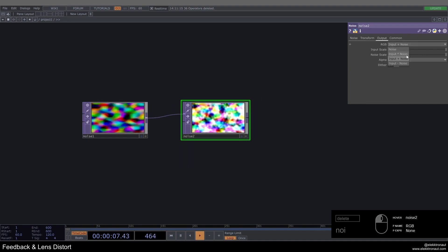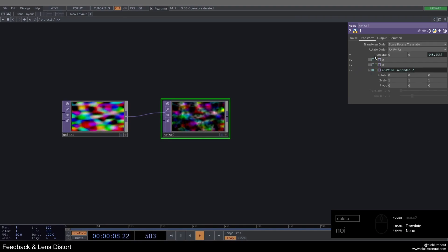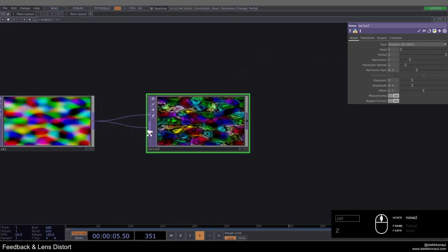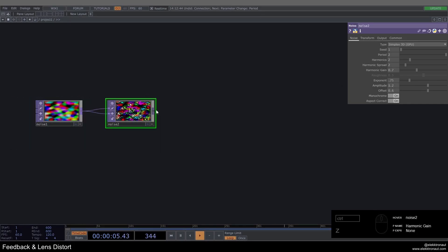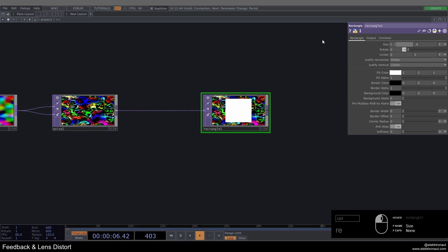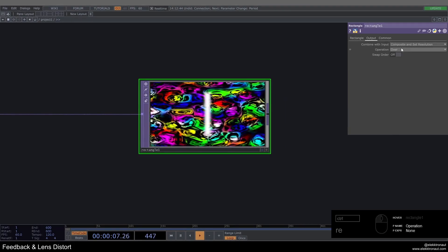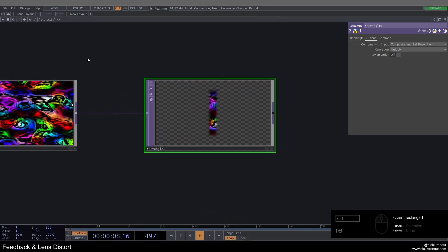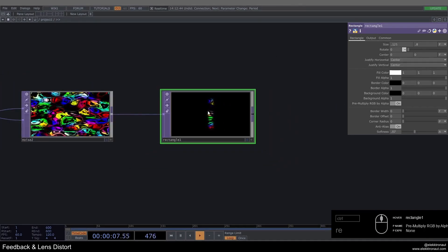I'll add another noise to input-times-noise. On its transform I'll animate with the same expression abs(time.seconds) * 0.2, set period to 2, and use that output in the second input. Exponent goes down to 0.75, amplitude to 1.2, offset to 0.6. Then I add a rectangle, change it to fraction, set it to 0.8 and 0.125, add a softness of 0.07. Operation is set to multiply — so we only have that center part of noise where we want to start the feedback from. Background alpha goes to 0.1, giving us a black background.